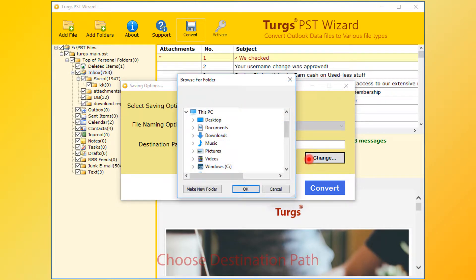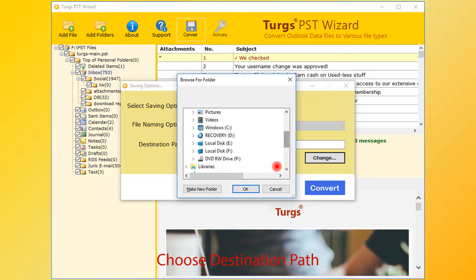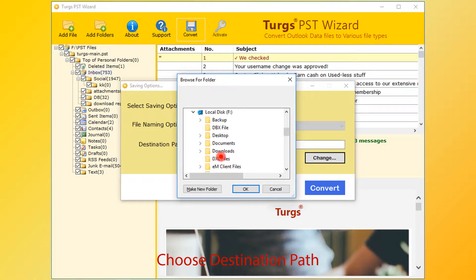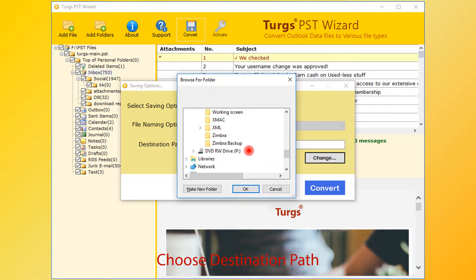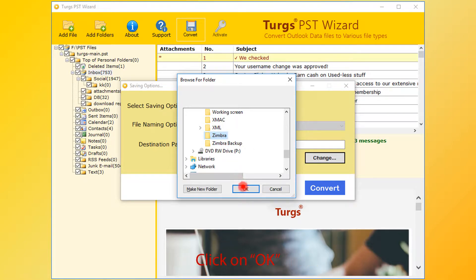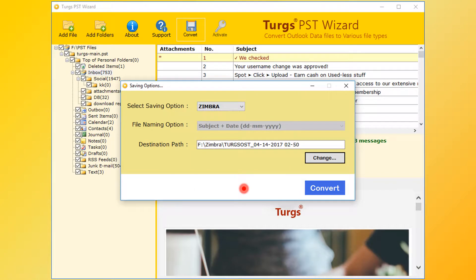Then choose destination folder, then click on OK button. Now go for conversion, click on convert button.